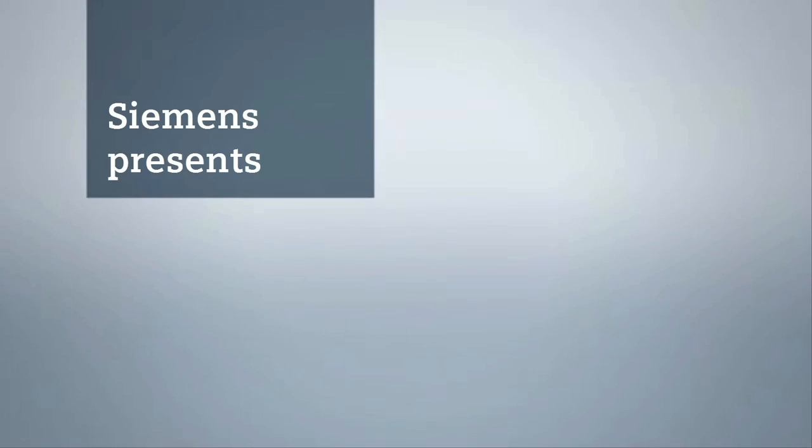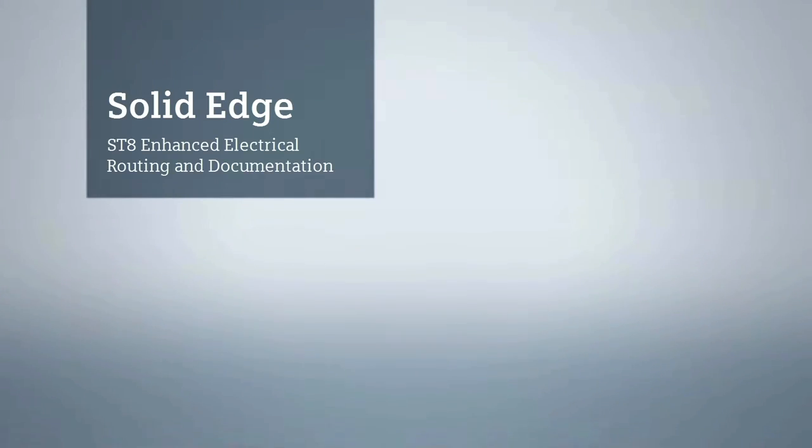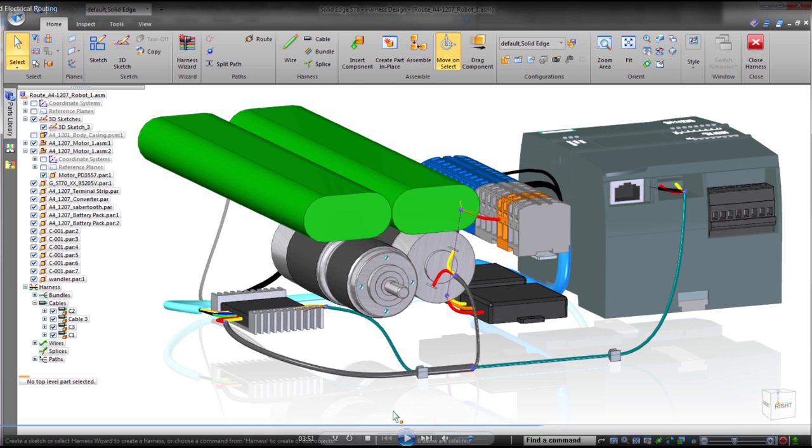Solid Edge ST8 strengthens its industry leadership in efficient 3D product design. This latest release delivers intuitive electrical system routing capabilities and documentation enhancements.